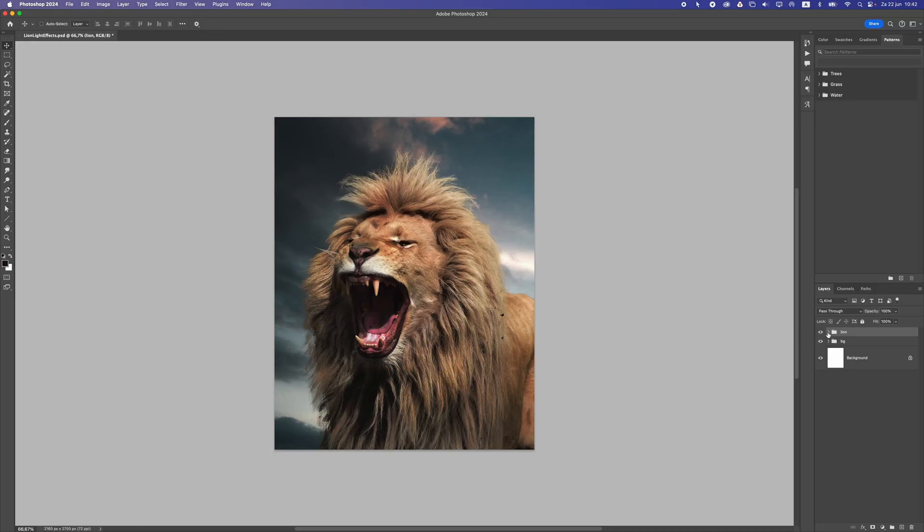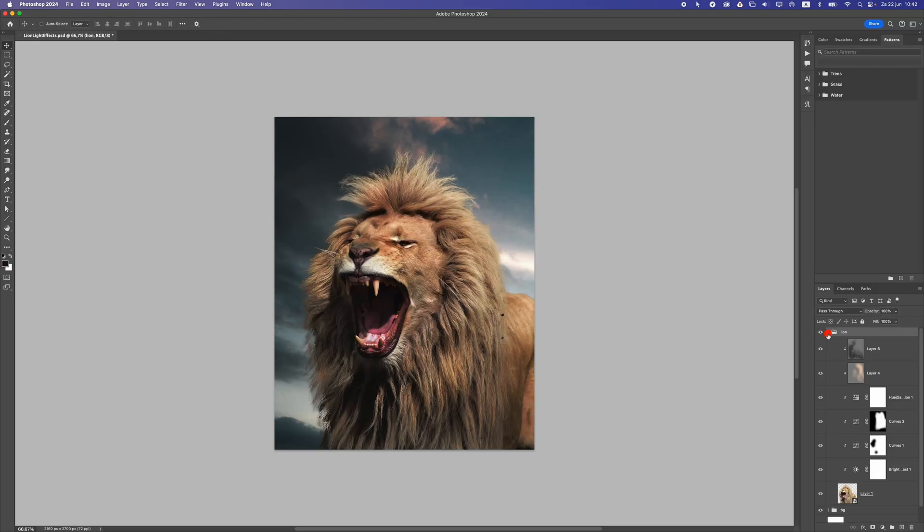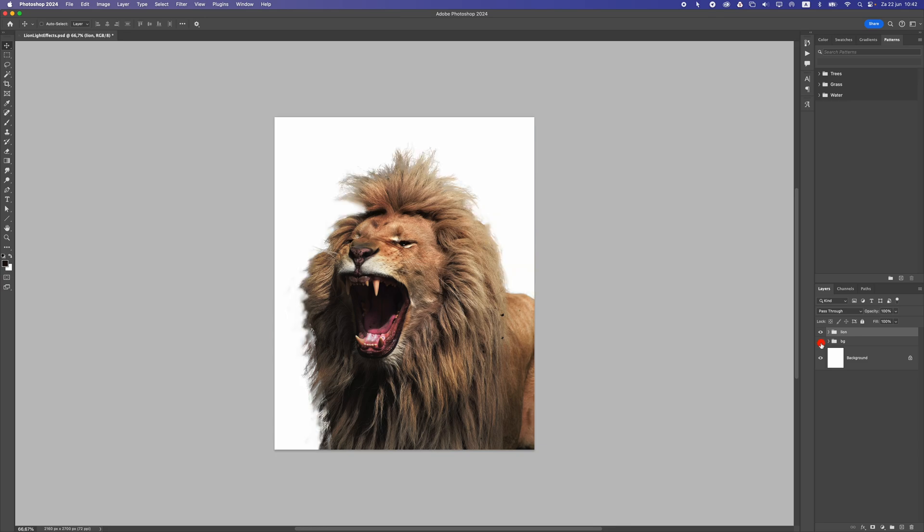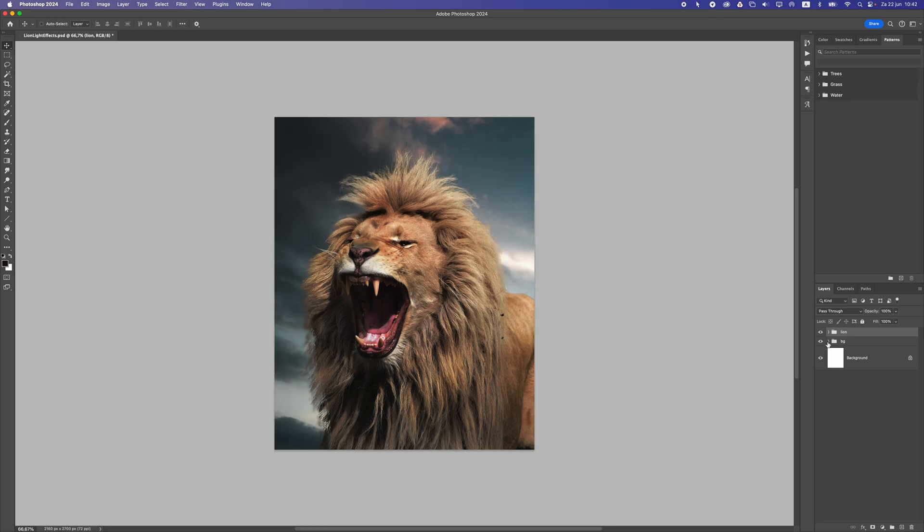So let's say you created something in Photoshop. You can see here I have this lion here and I have a background. Those are separate layers. Now in between the lion and the background, I'm going to create light effects.